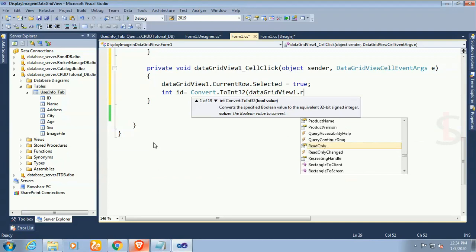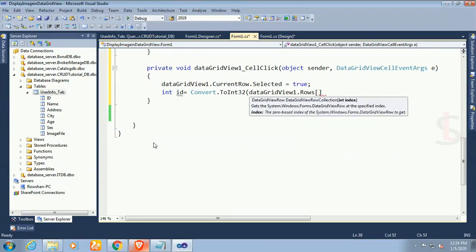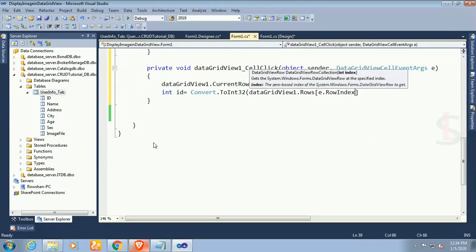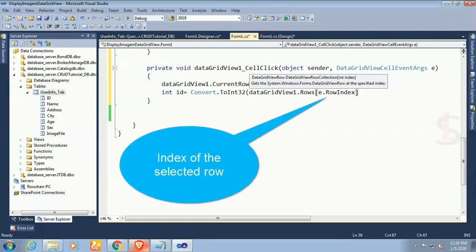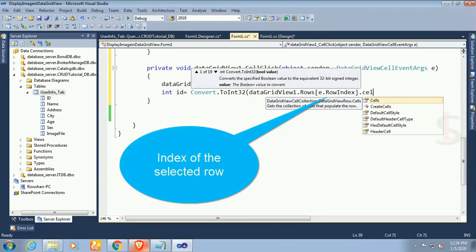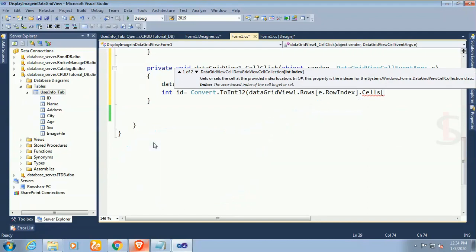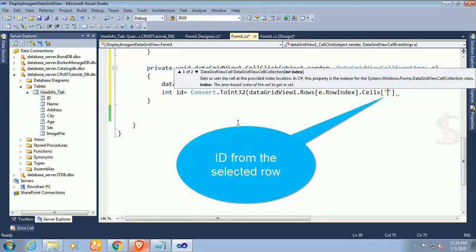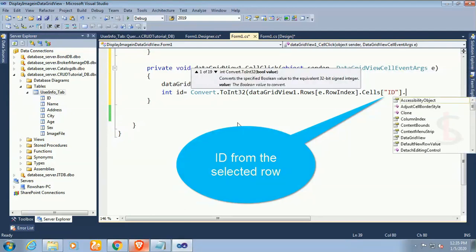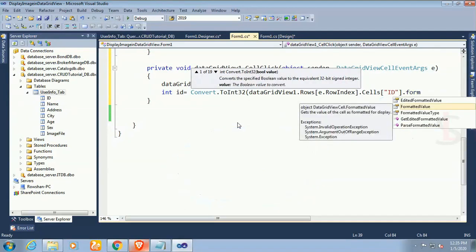Now int id equals Convert.ToInt32. I'm declaring a variable for id because it will display image based on the id. What row you will select, it will be selected. Now DataGridView1.Rows[e.RowIndex].Cells. This is the index of the selected row and cell. This is the id column. You can use the column index or you can use column name, formatted value.